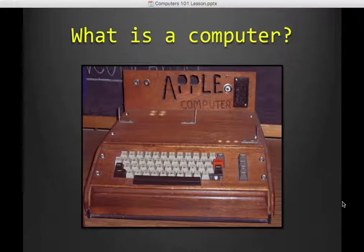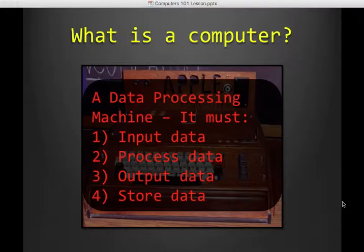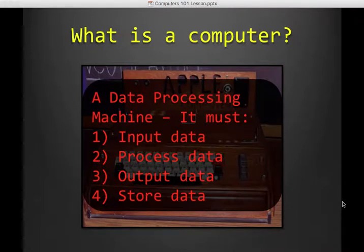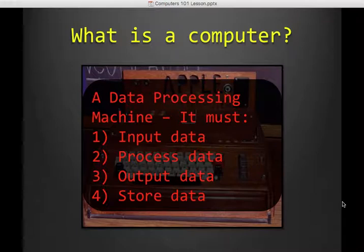But what is a computer? Because this is, your phone is, you're watching this video on a computer. So many things in our lives are computers. So we're going to define it as a data processing machine. And in order to be a computer, it must do four things.